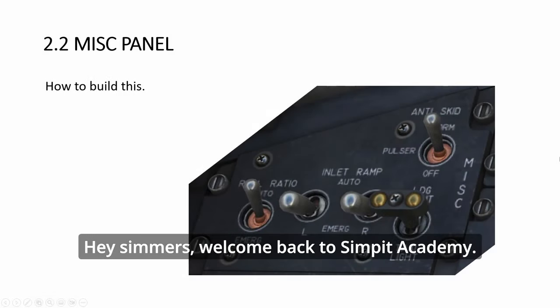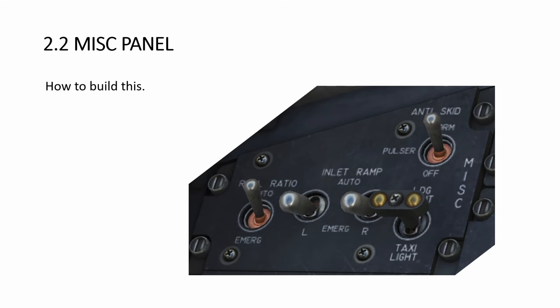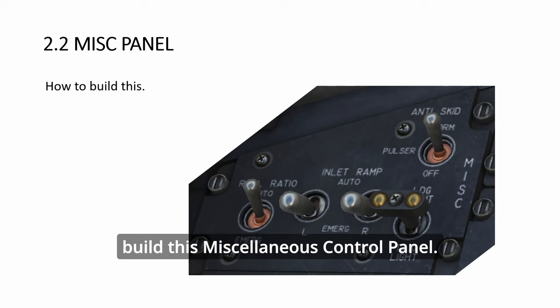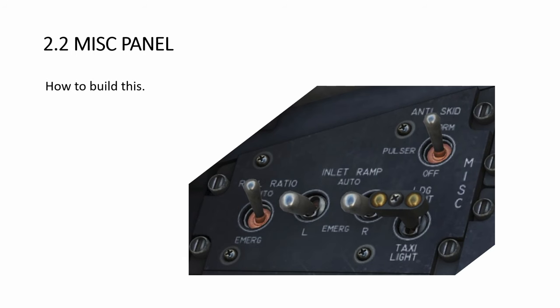Hey simmers, welcome back to CPIT Academy. In this video, we will look at how to build this miscellaneous control panel.